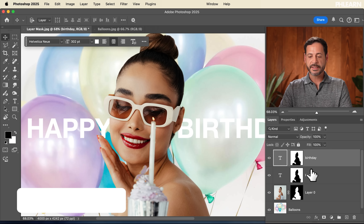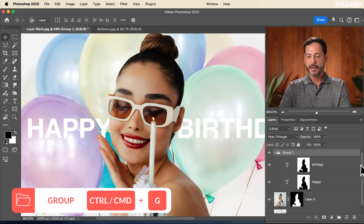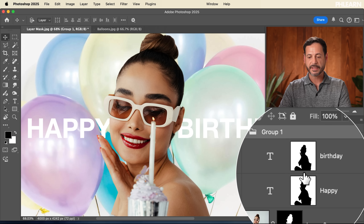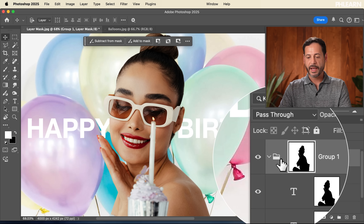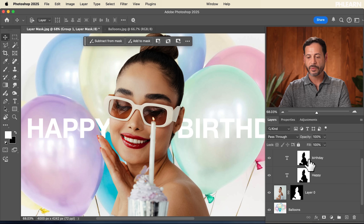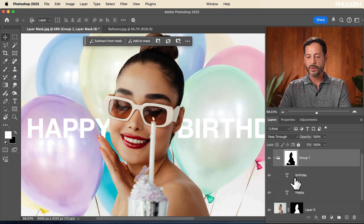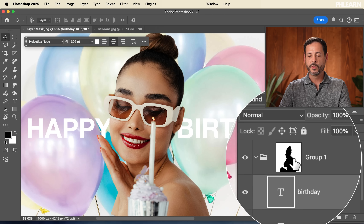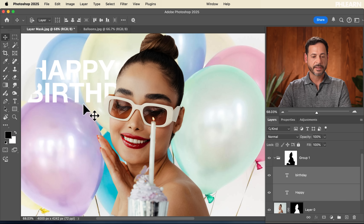There's another cool thing you can do: put a mask on a group. If you have many objects that should share the same mask, Shift-click both text layers and hit Ctrl or Command+G to group them. Then hold Alt or Option and drag the mask onto the entire group. Now you have a group mask, so you can delete the individual layer masks from each text layer. With both text layers inside a group sharing one mask, you can still move them around and get the same effect.